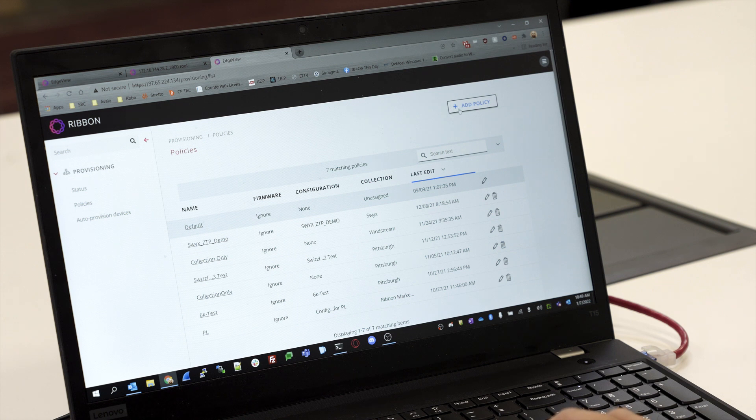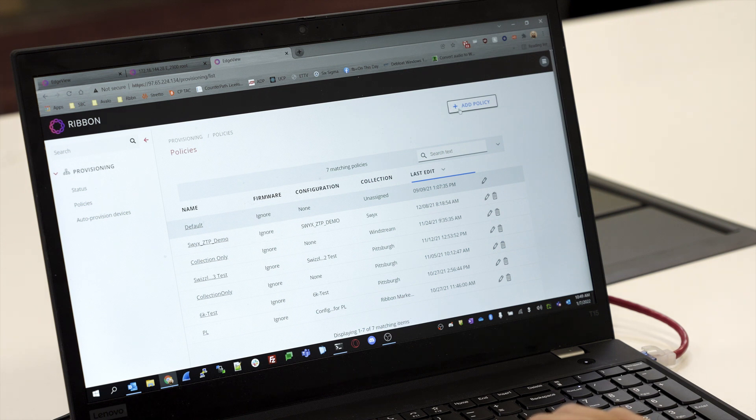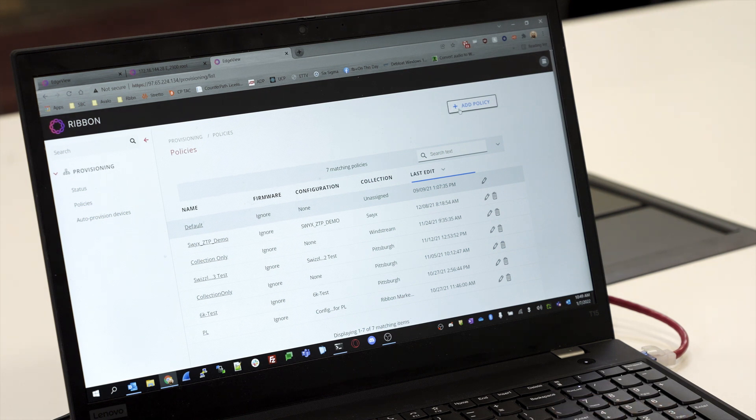Once we get the MAC address from the distributor of the SBC that we want to utilize zero touch provisioning for, we need to create a policy for it and enter in the MAC address. On first boot up, the SBC will know what server to go to download its config file.